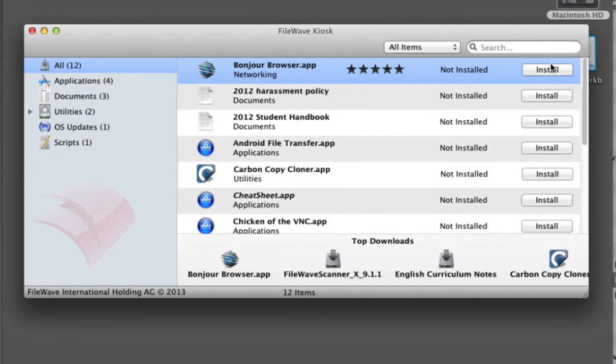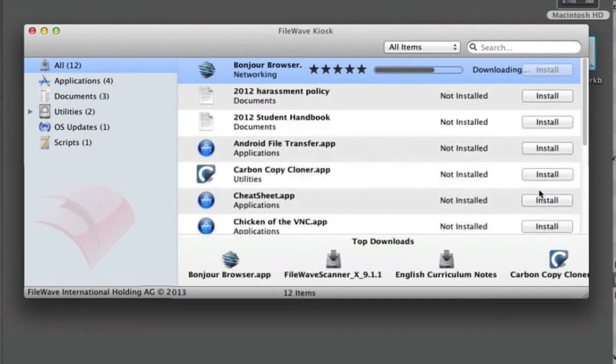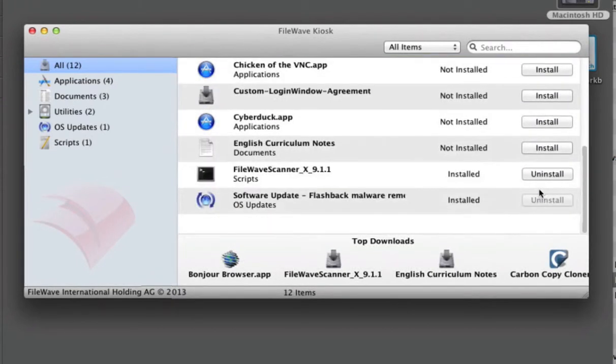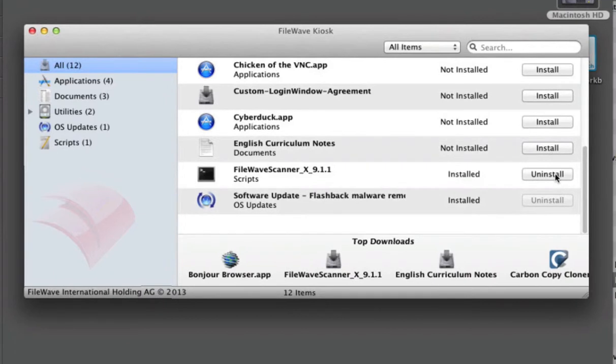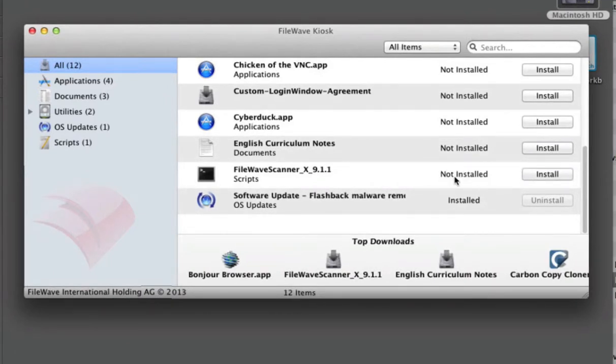The user can install and uninstall items as needed. This functionality allows the user to customize their deployment with additional content that has been pre-approved by management.